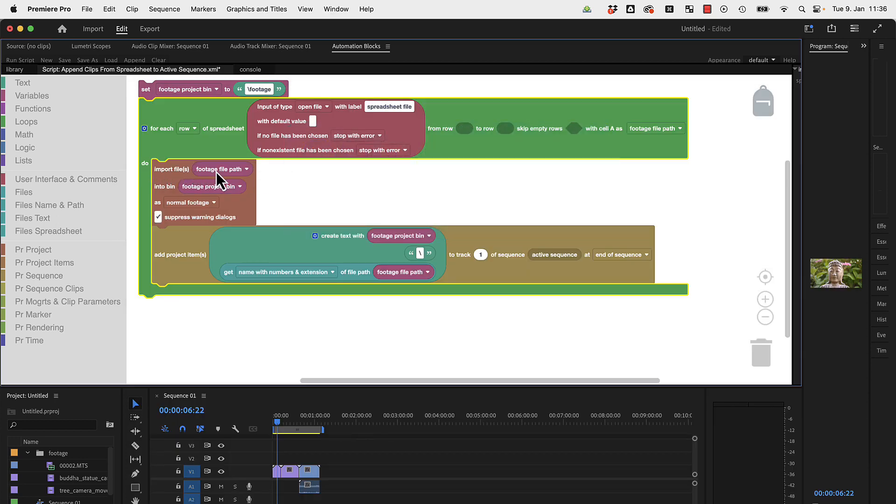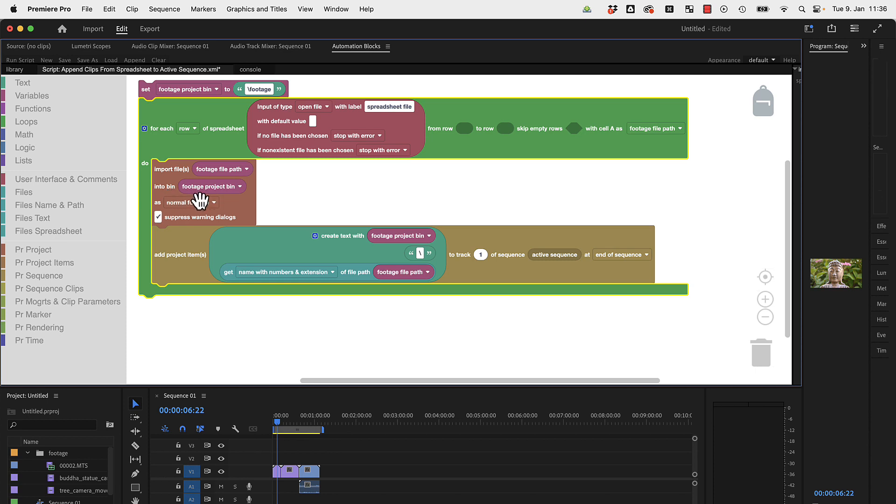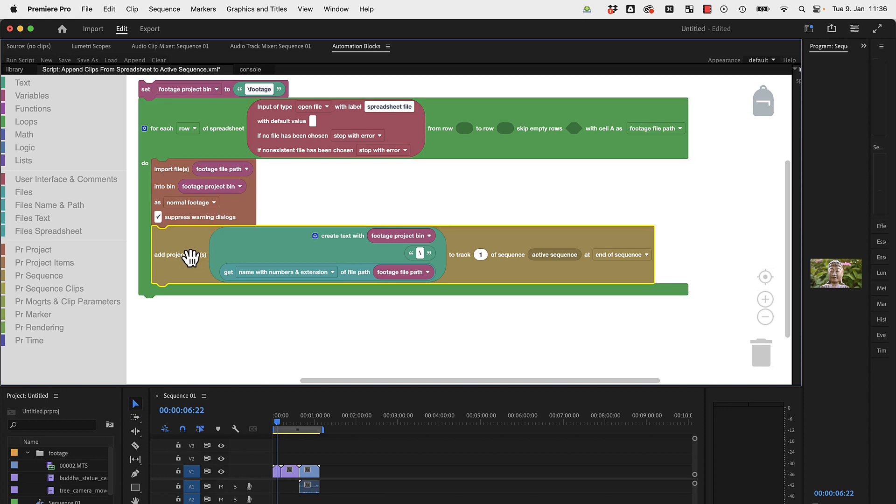This means look here only at column A. Then it imports the file with this file footage path. It imports into the project bin, the project footage project bin. This is the one we specified over here. So it takes the file from the spreadsheet and imports it into this bin.